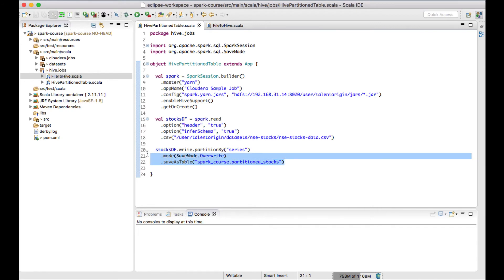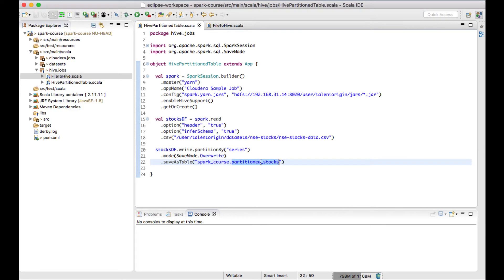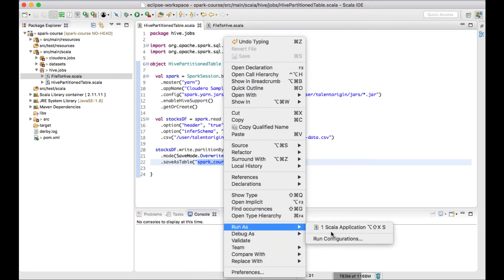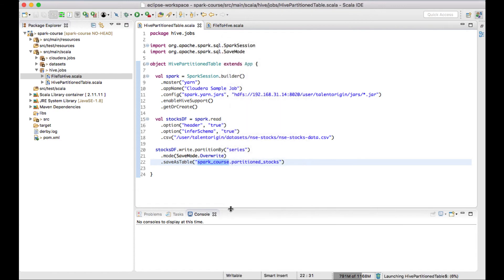And I have used an option save as table. With this I'm trying to save the Spark job. I'm trying to run the Spark job which creates a table partition underscore stocks in a spark underscore course database. This is very straightforward procedure. Let me quickly run this Spark job and see how the data looks in our Hive table.